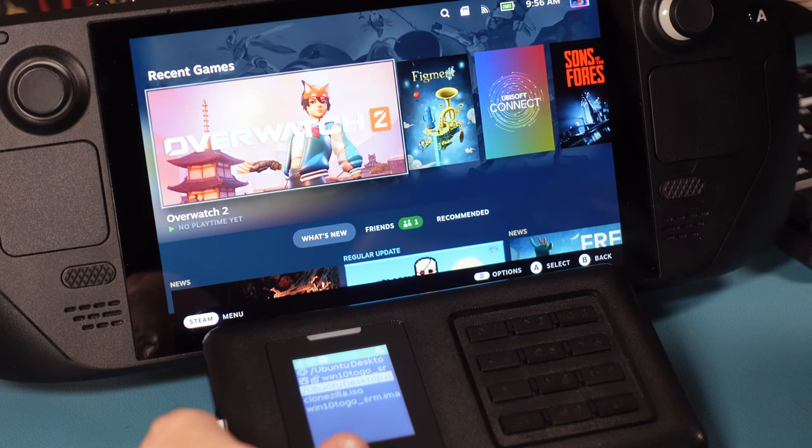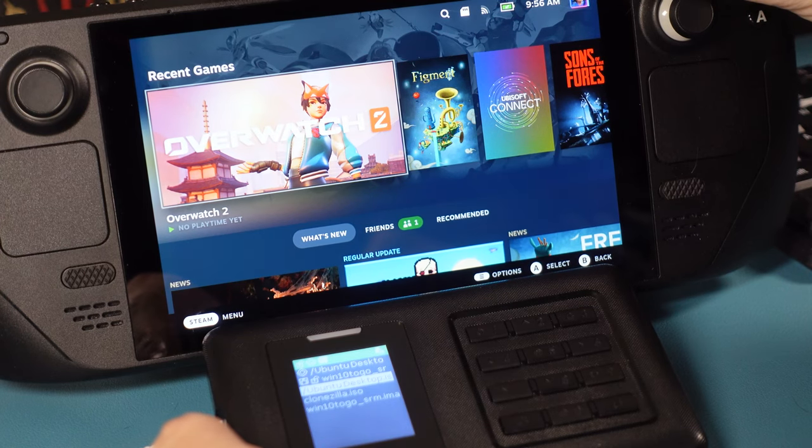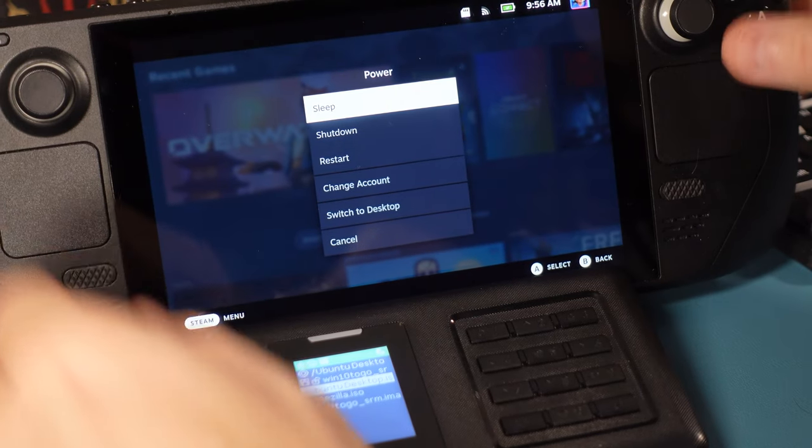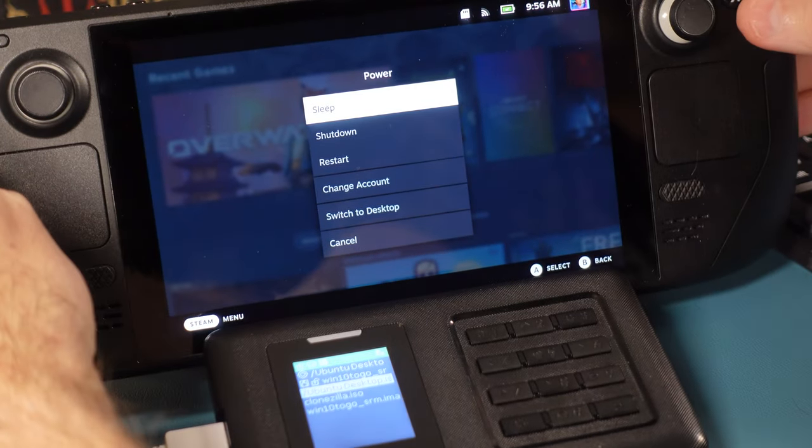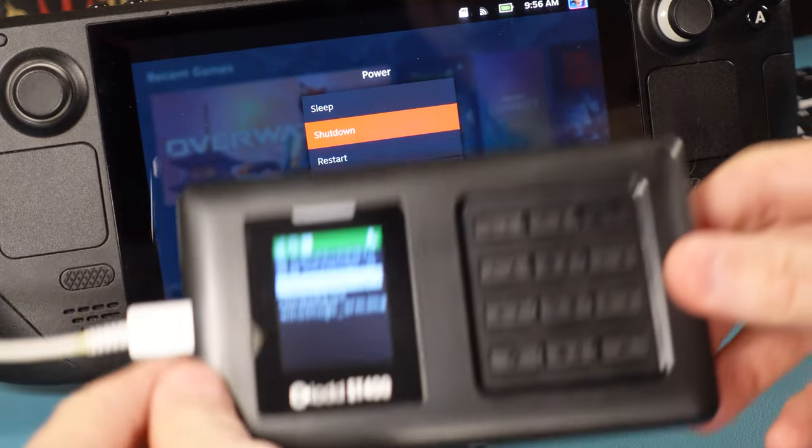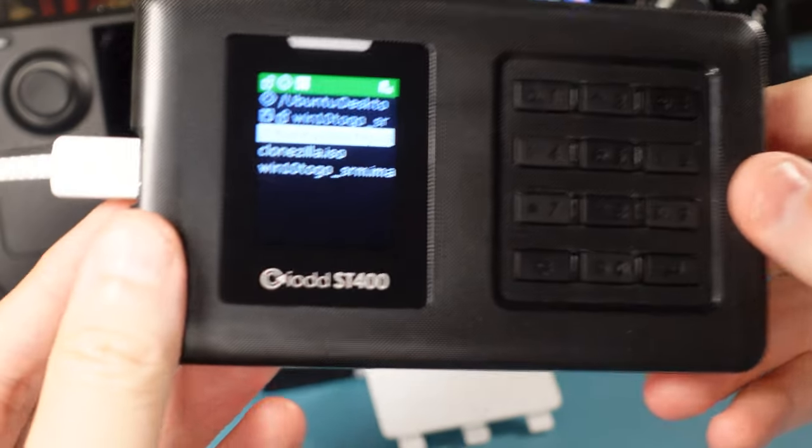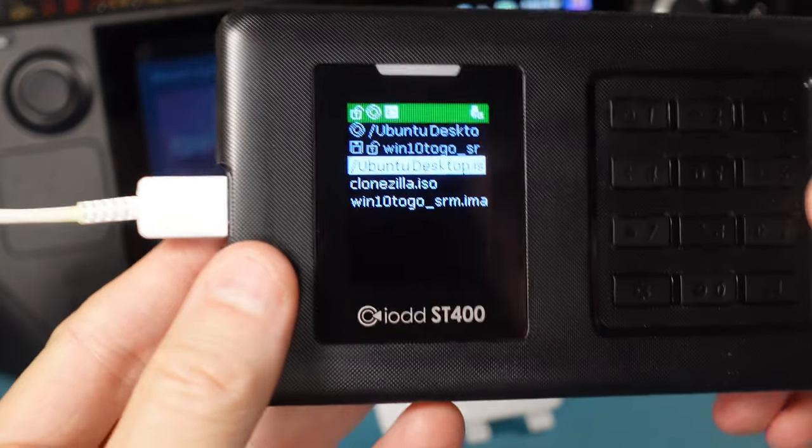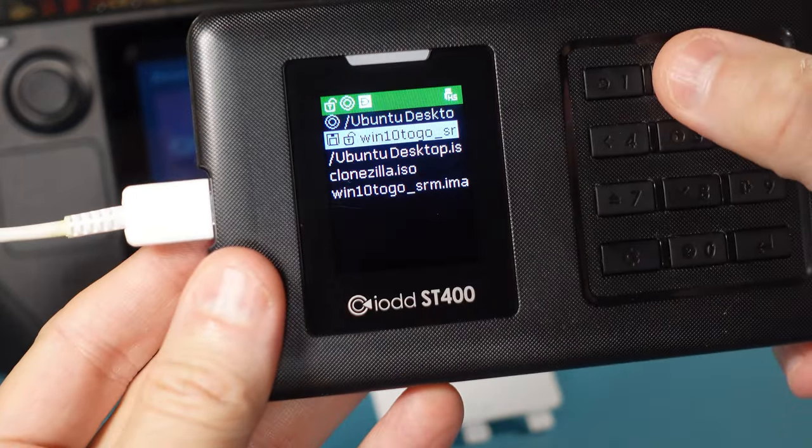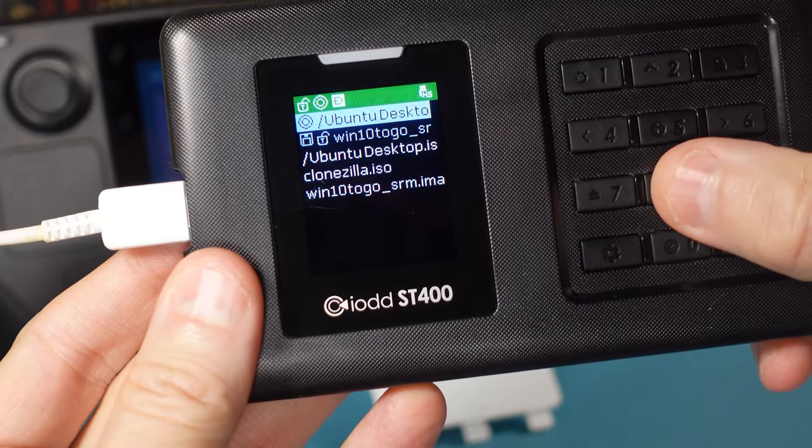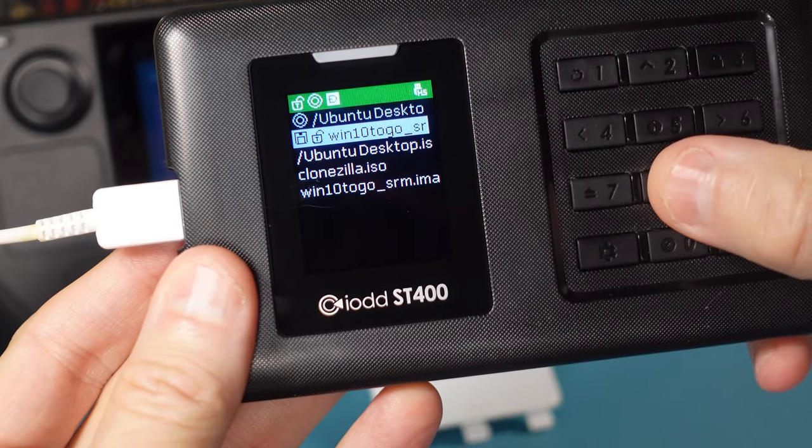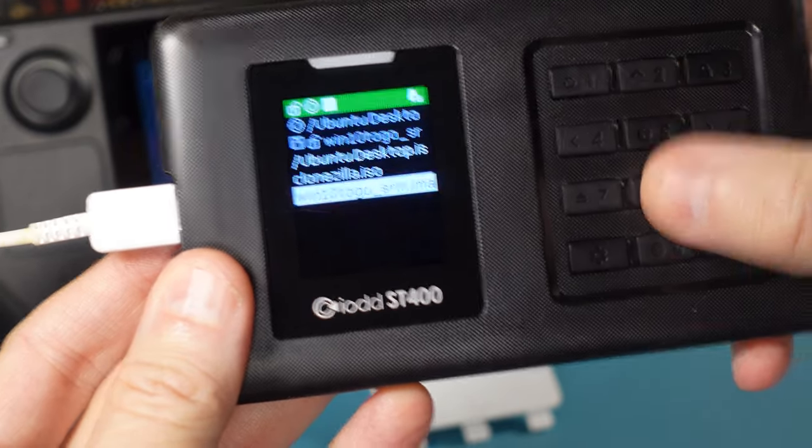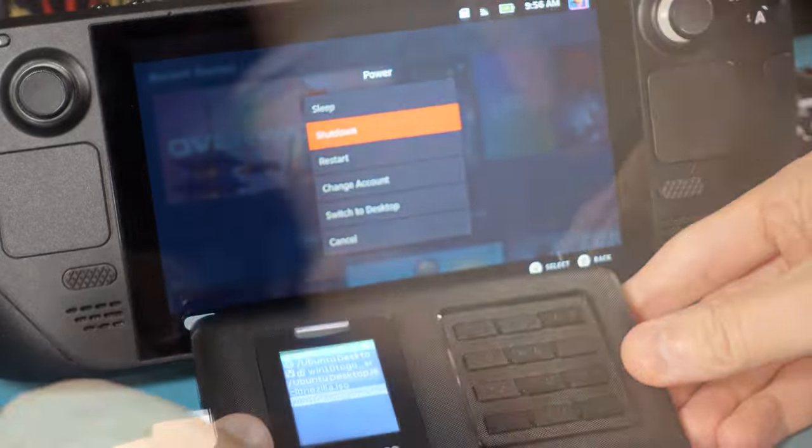All right, so let's see it actually in action, shall we? There's three different use cases we're going to do here. We're going to do a Ubuntu desktop boot. We're going to show you how to boot a clonezilla in case you wanted to image the drive, and we're also going to show you how to run Windows 10 to go off of here.